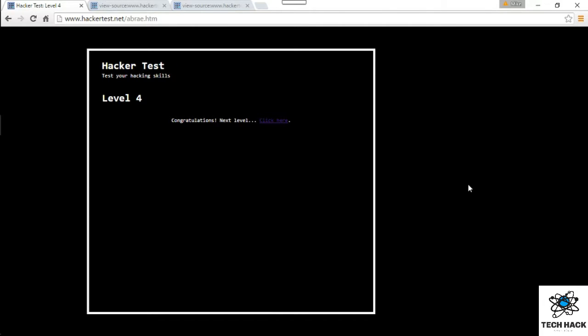Alright folks, welcome to level 4 tutorial for Hackertest.net. Hopefully you guys didn't have too much problem with the first 3 levels. Level 4, I've done this already, it's a few days ago, it's kind of easy. So let's go ahead and start.